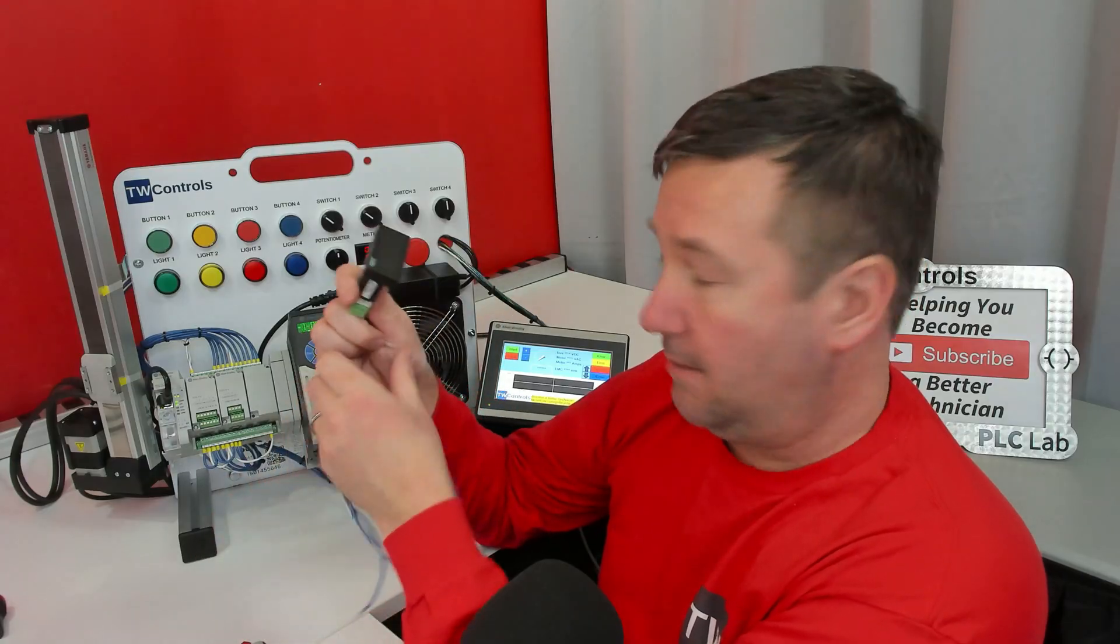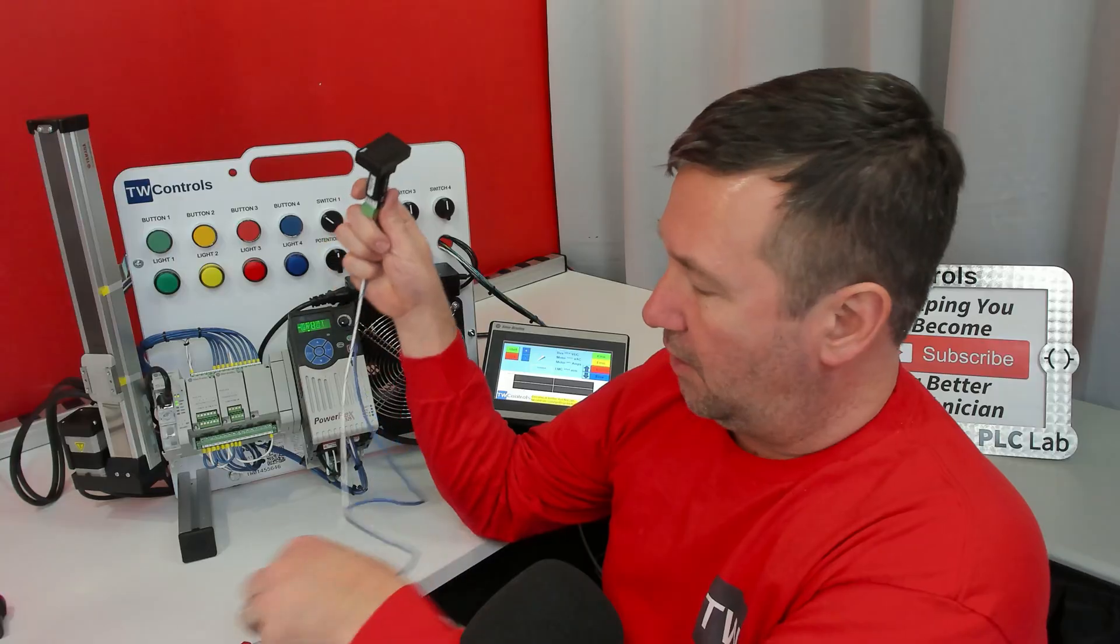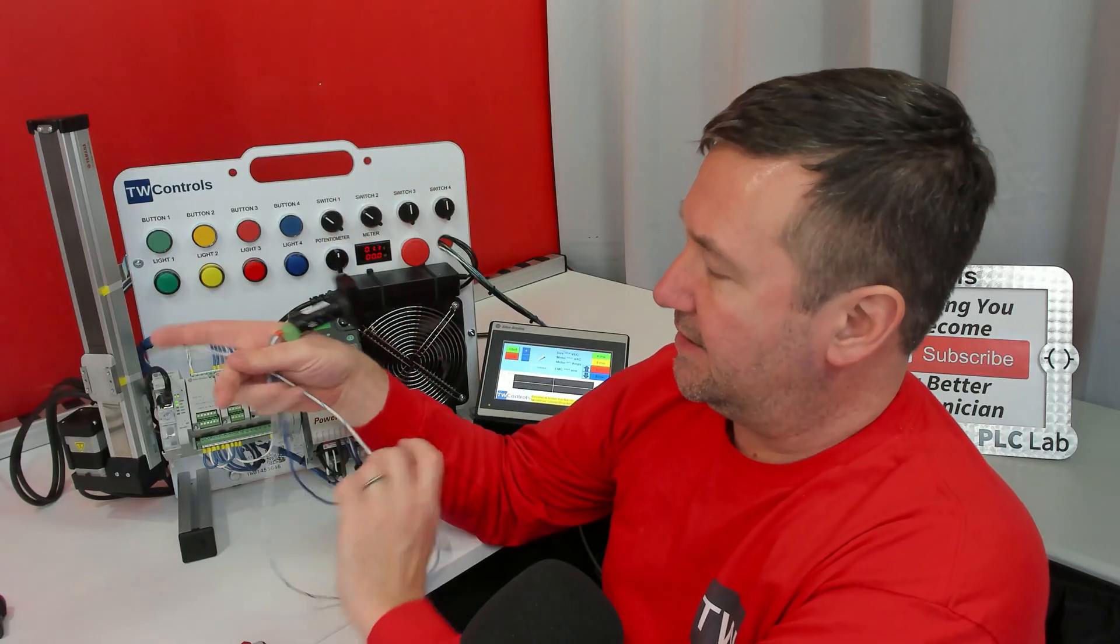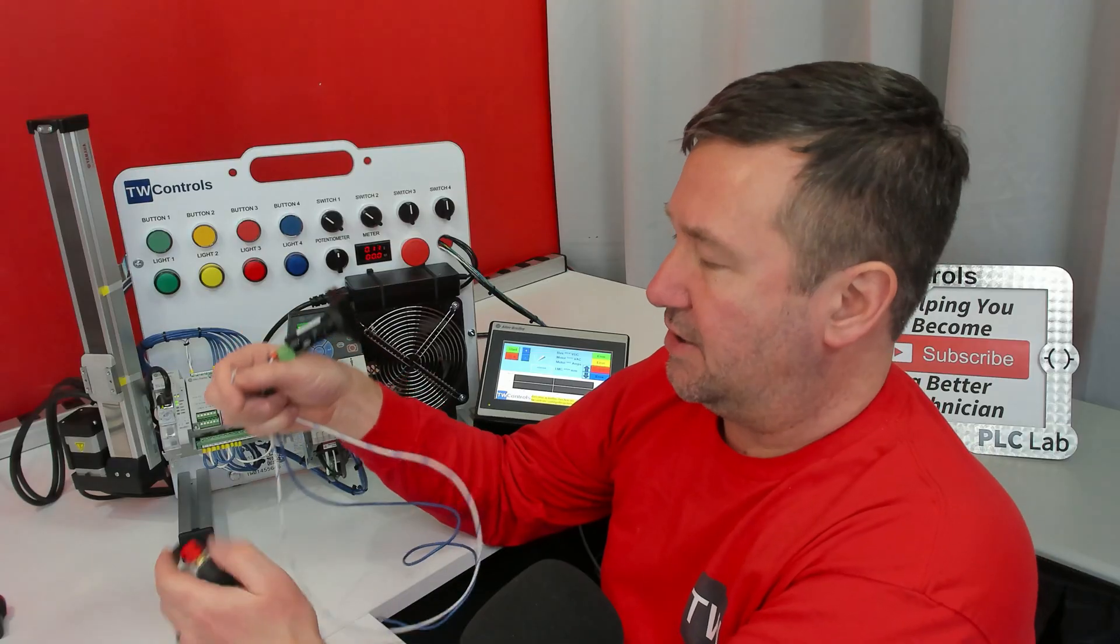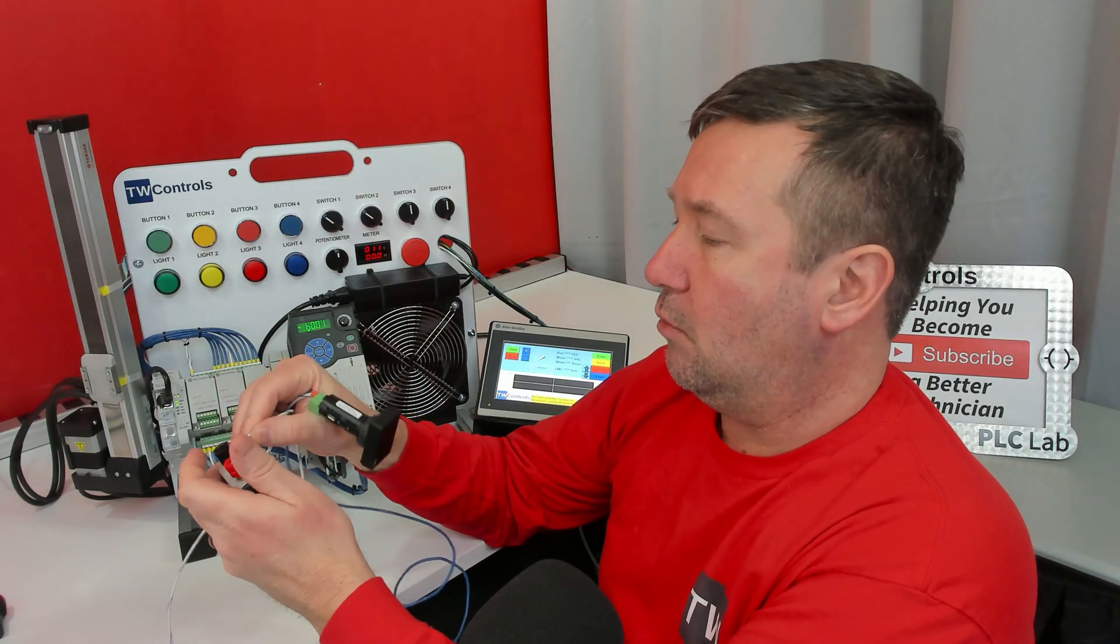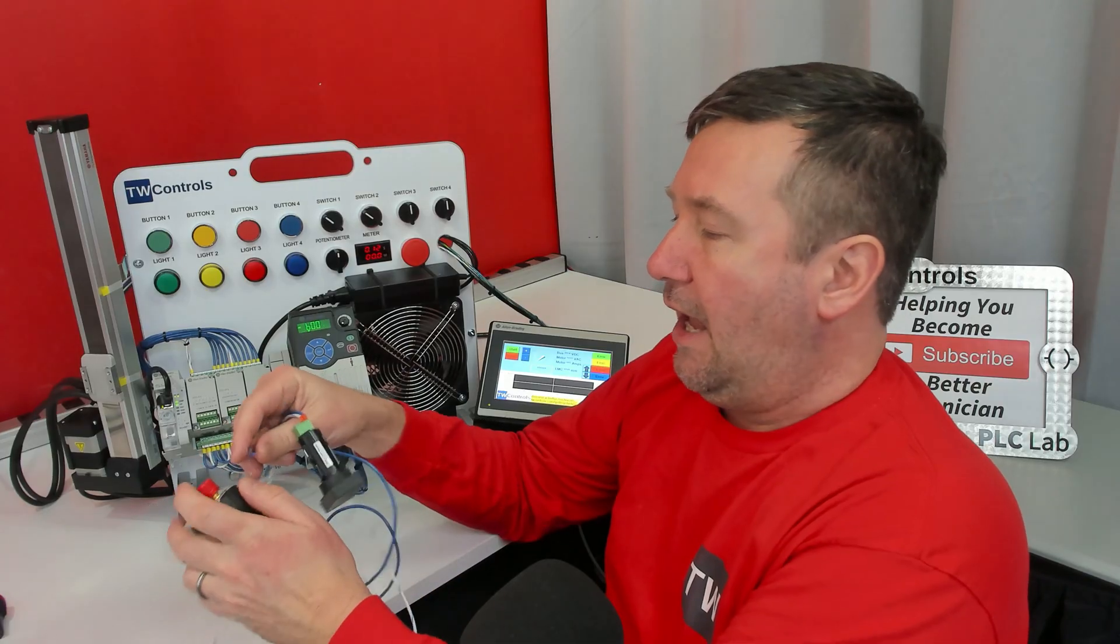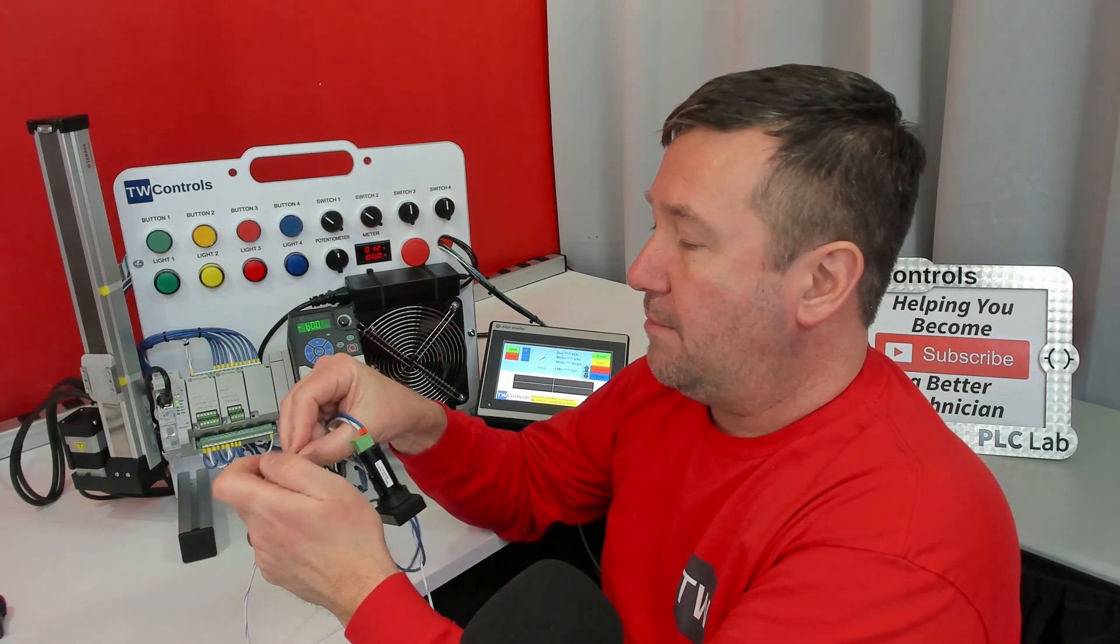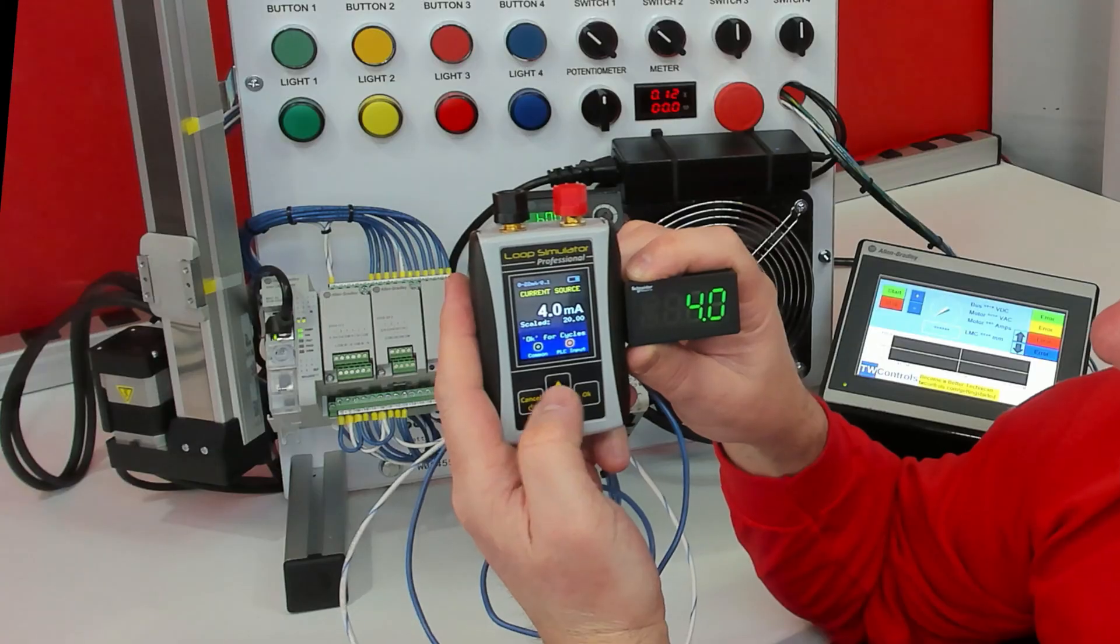I'm going to take the meter off of our PLC trainer. In this case, pin 2 would be the black post, and pin 1 will be the red post.